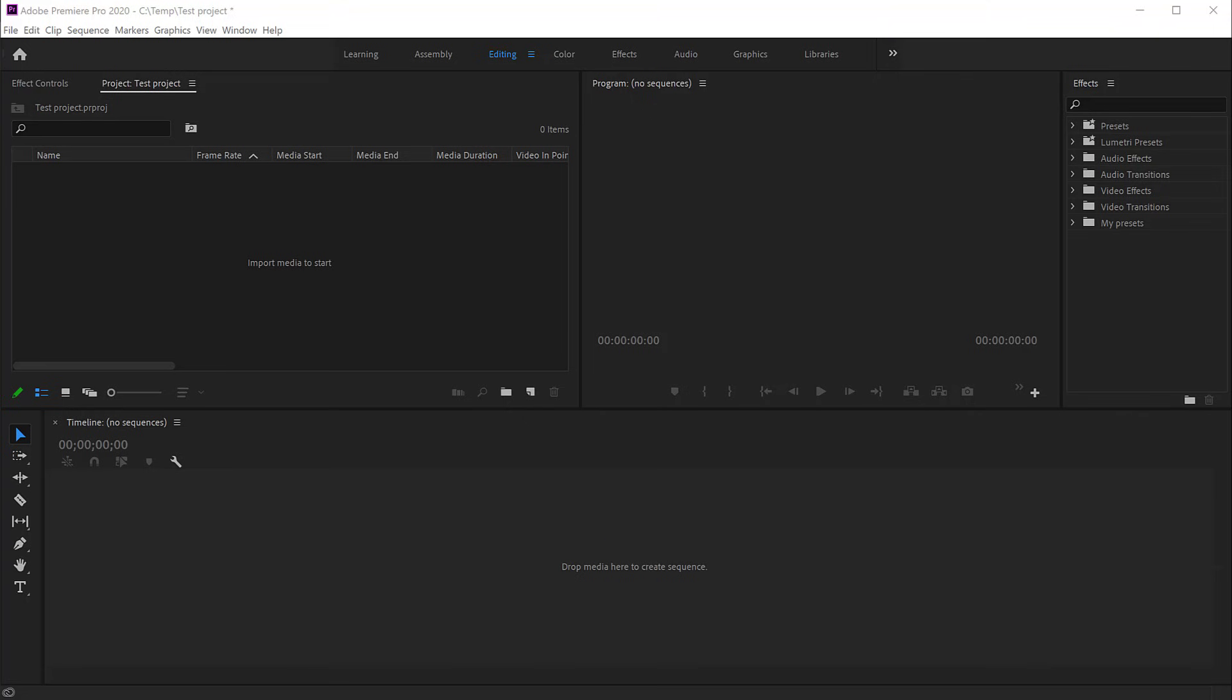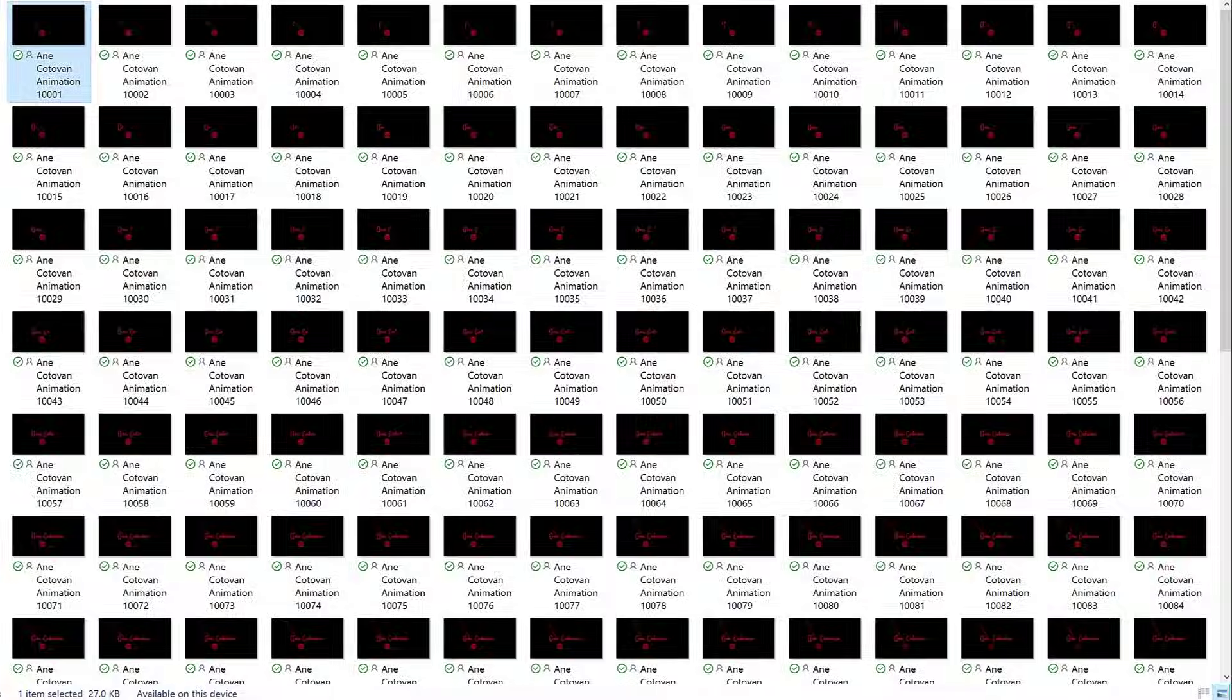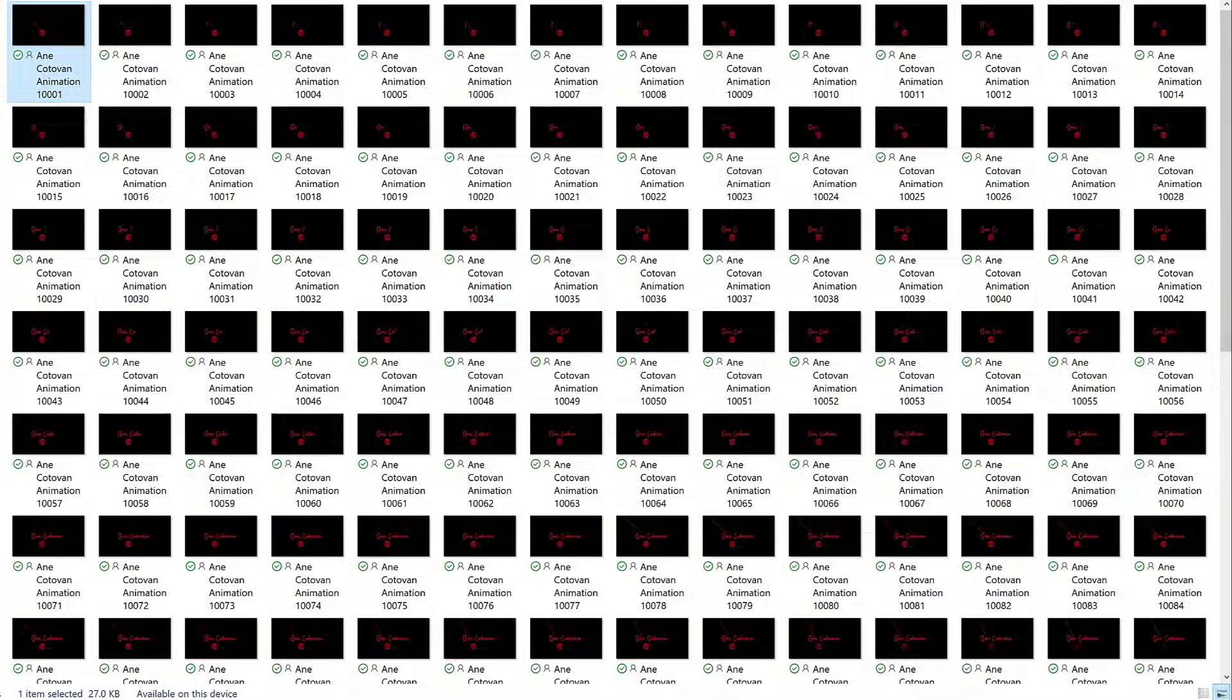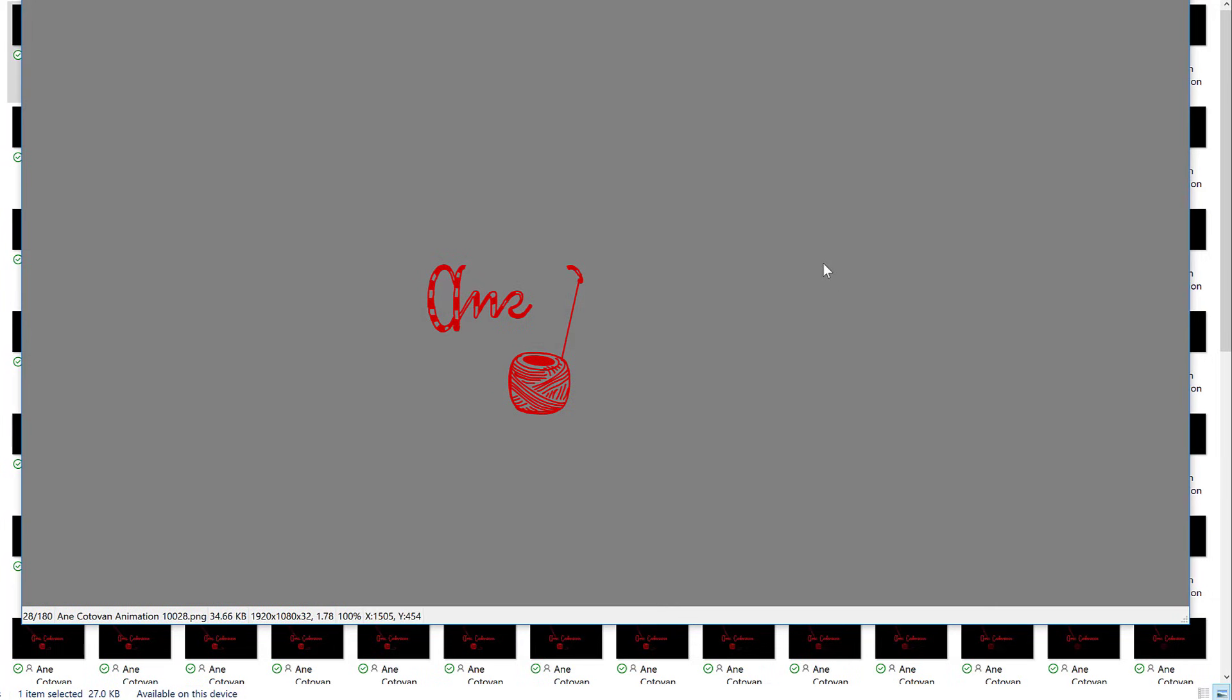I have here a sequence of images that I created for an intro video—it's like an animated logo. It's a sequence of about 180 images, and if I cycle through them in my image program, you can see that frame by frame they're creating this name, this written name.